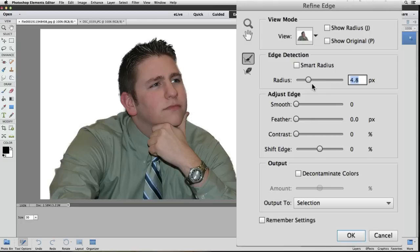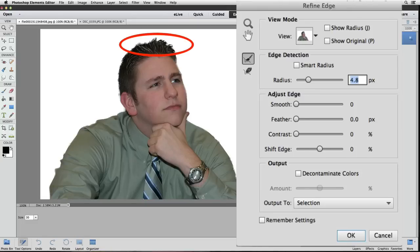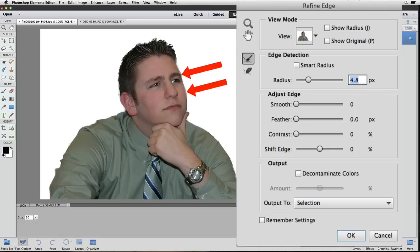4.8 is close enough. I like how it's starting to show more detail around his hair and the rest of the edges look okay. There are a couple of areas like on the right side here by his face. I don't know if you can see that in the video but I think we can fix those areas. So I'm going to leave it there.